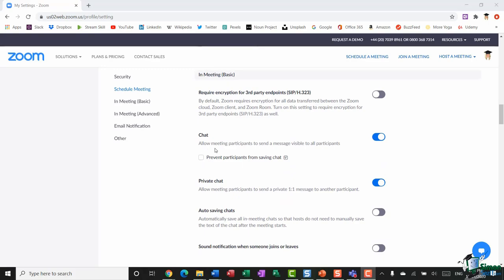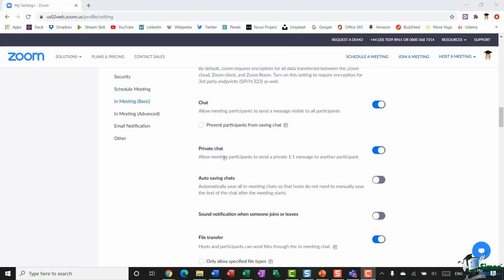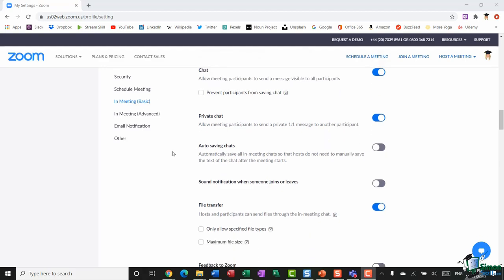In the chat settings, there's an option to allow meeting participants to send a message visible to all participants. You can also select an option to prevent participants from saving the chat transcript. I also have toggled on that participants can send private one-to-one messages to other participants — if you type another participant's name in chat, you can send them a direct message. You can also auto-save chats so all conversation in the chat panel is automatically saved. Finally, you can toggle on an audio notification when somebody joins or leaves the meeting.